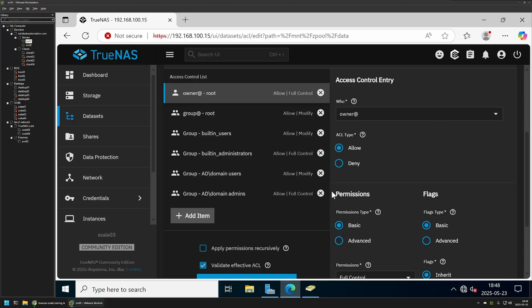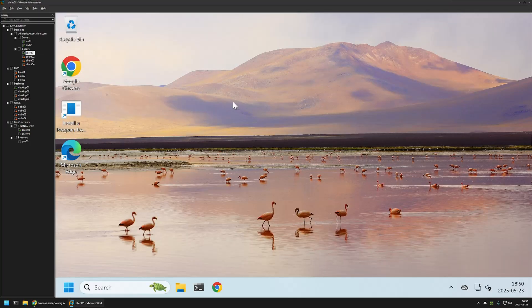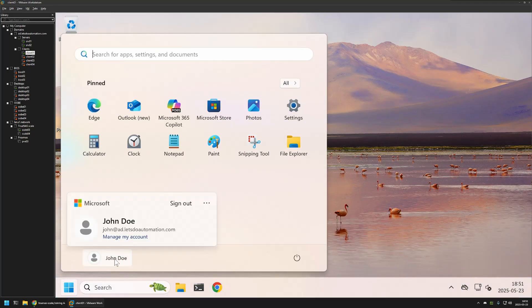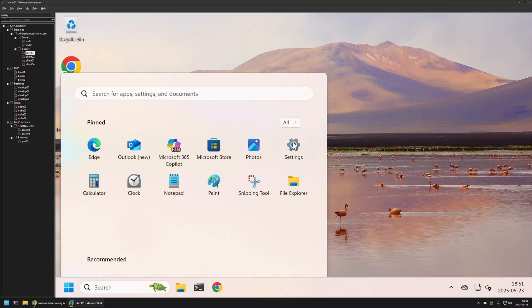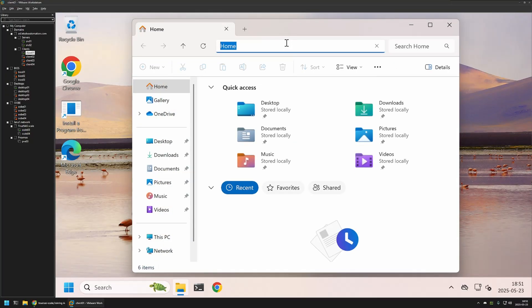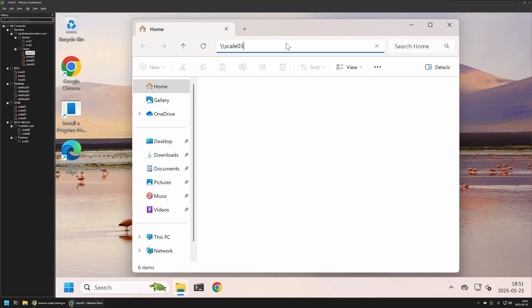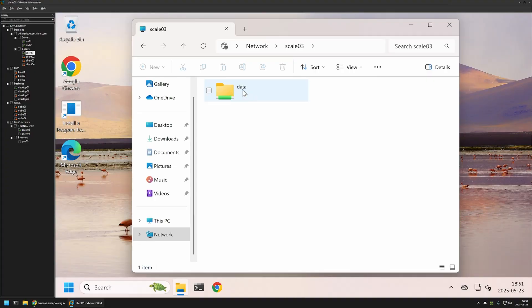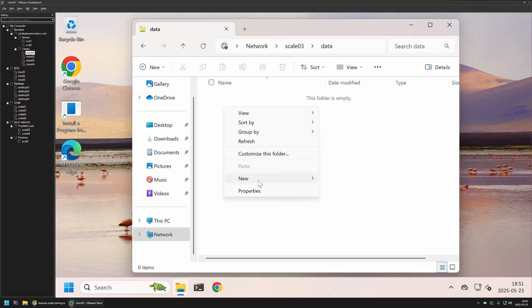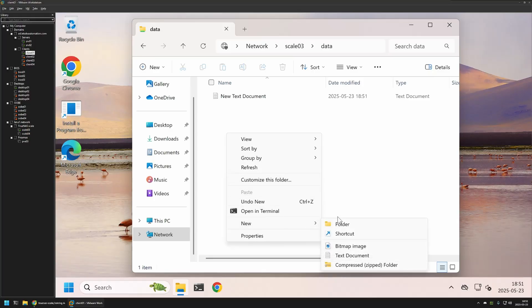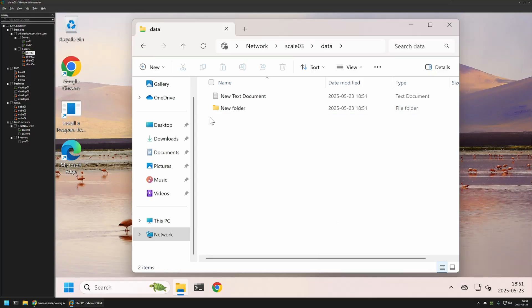I won't go into permissions detail here — I just want to demonstrate that domain users can access shares created in TrueNAS Scale. I'll go to a client machine in VMware Workstation — a Windows 11 computer joined to my domain, currently signed in as domain user John Dole. To access the share, I'll open File Explorer and enter the TrueNAS hostname scale03. Pressing Enter shows the data share I created, and I can access it, create files, and create folders inside it — everything works fine.